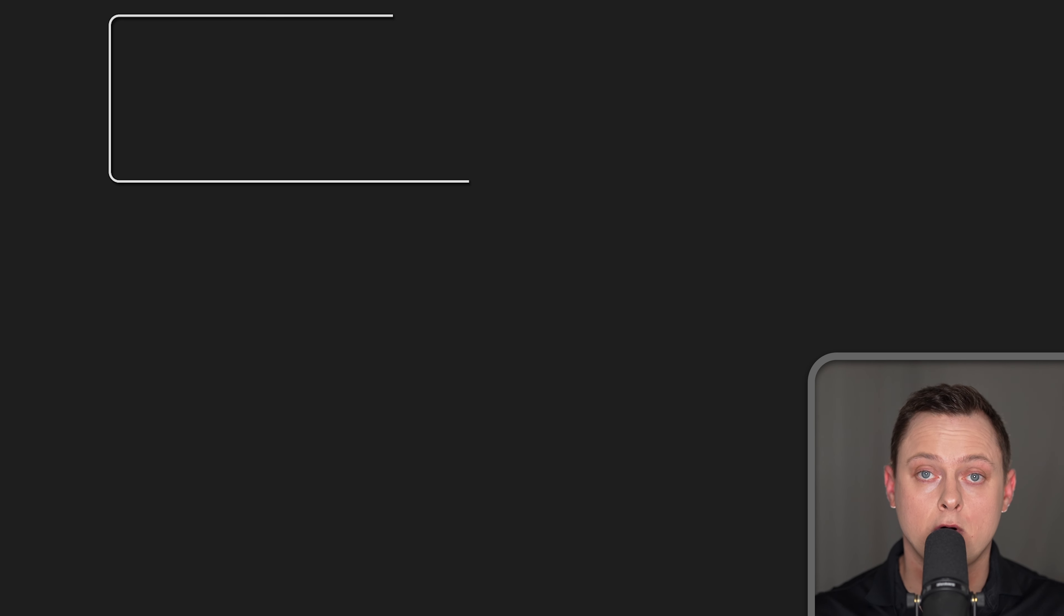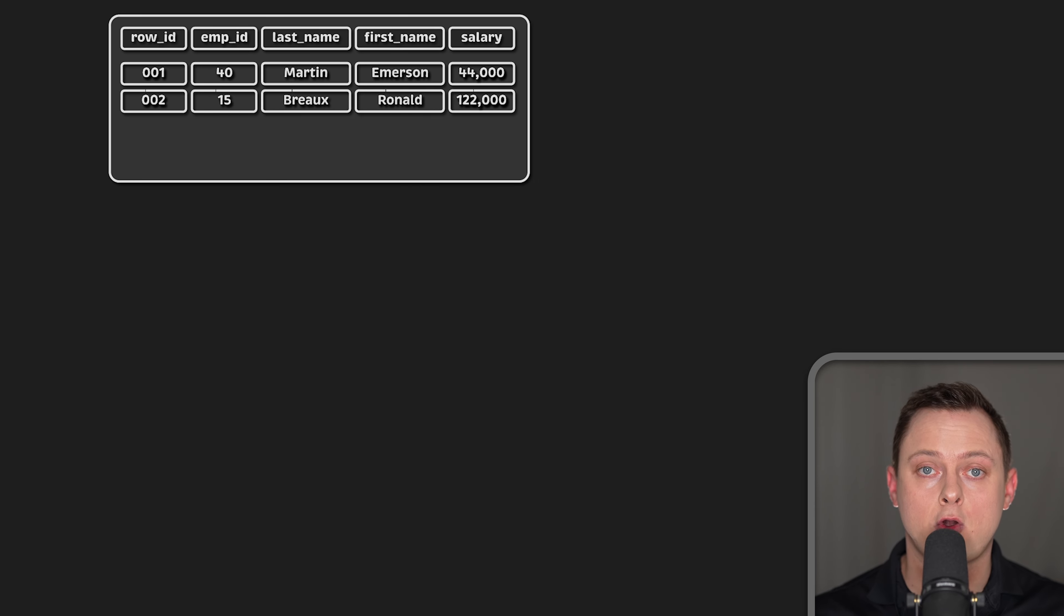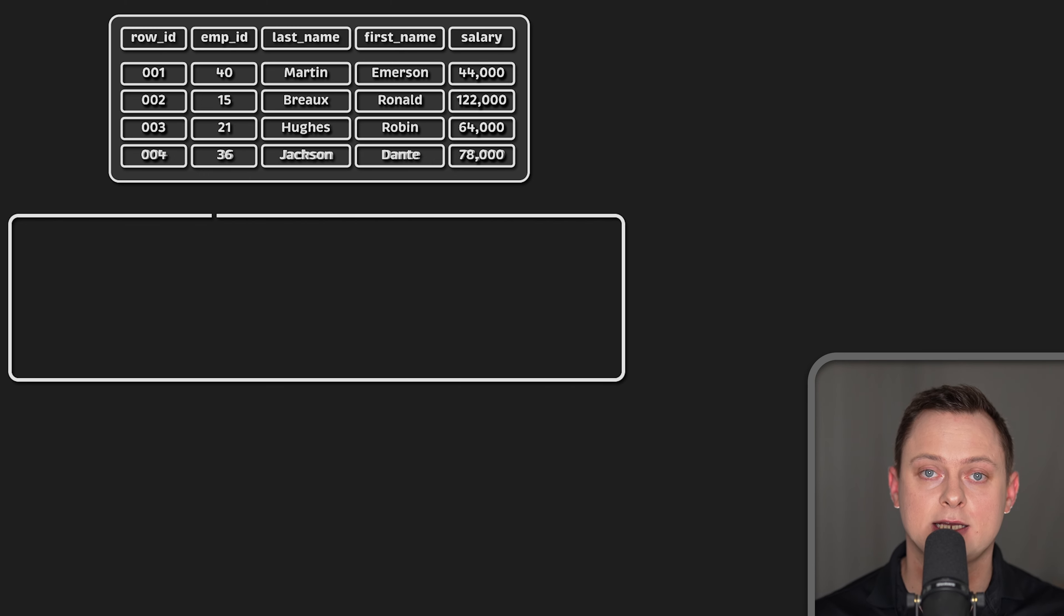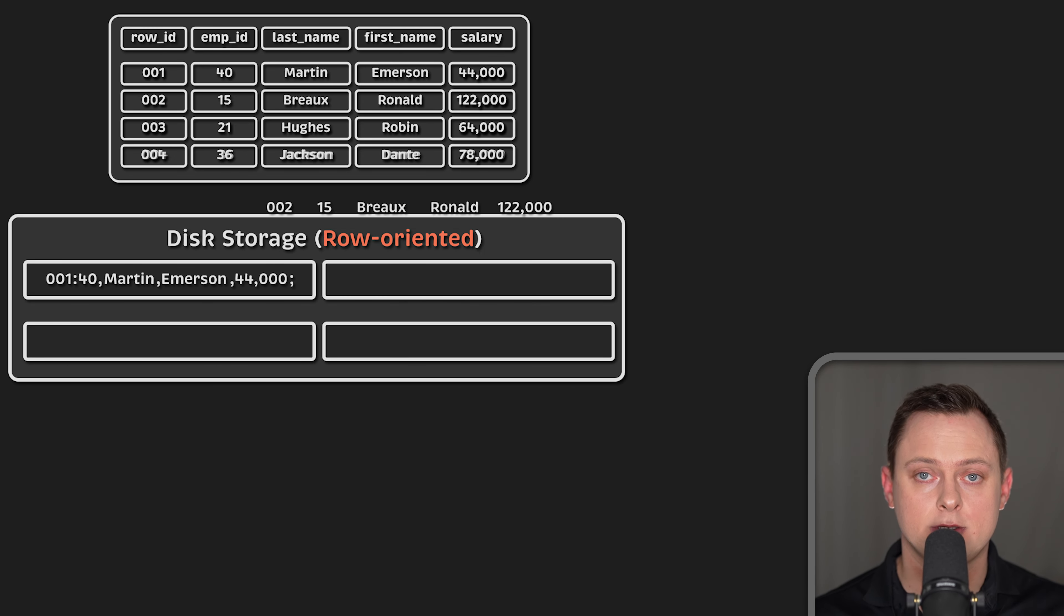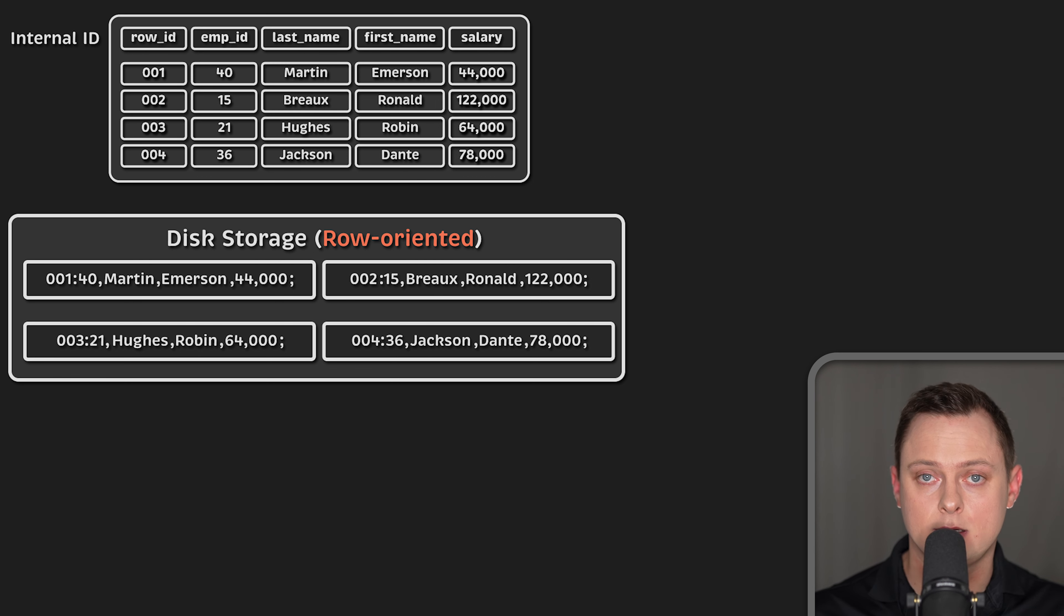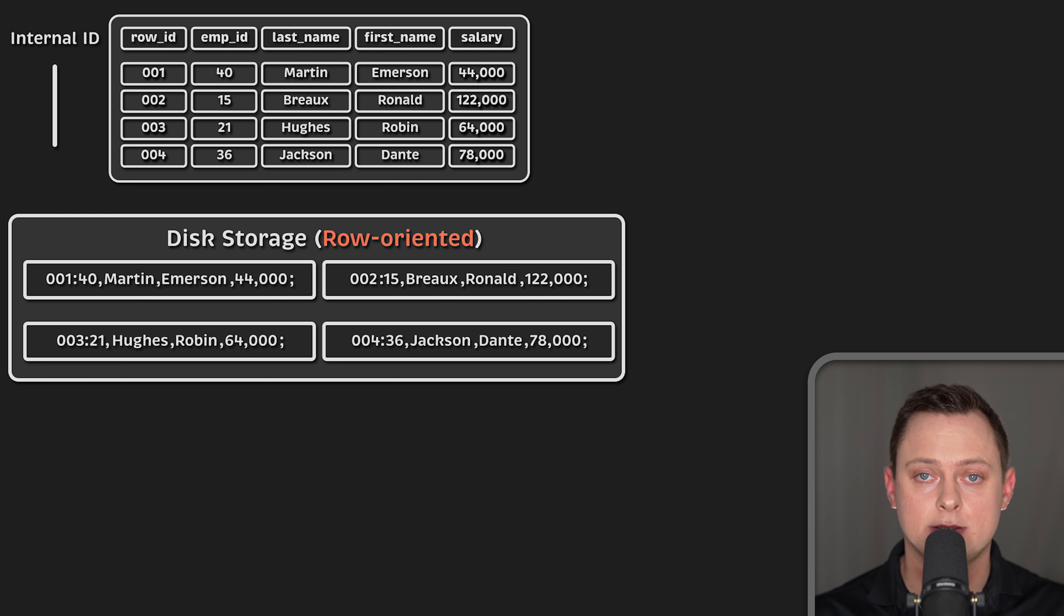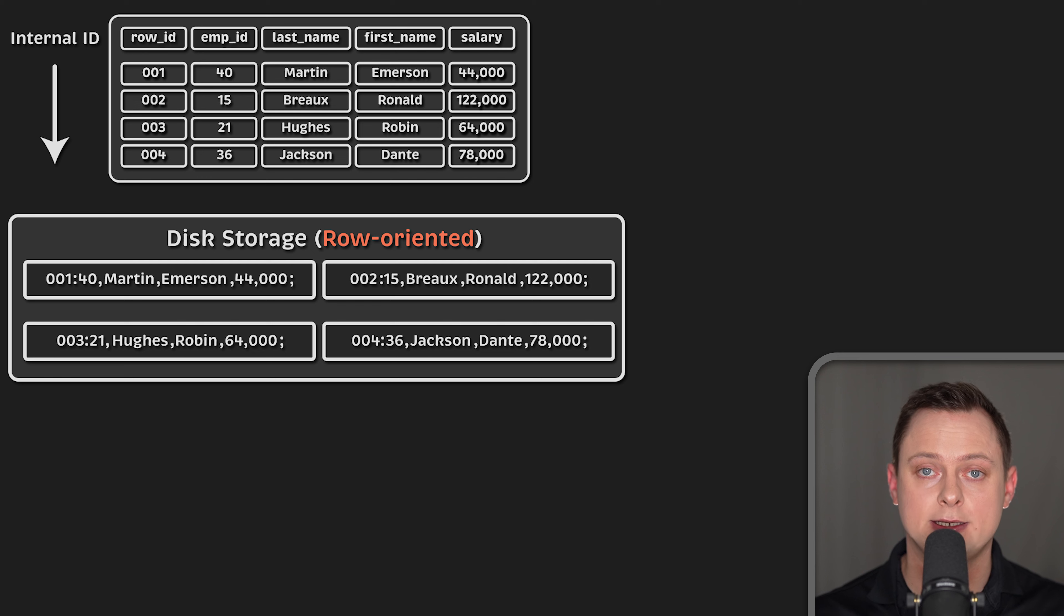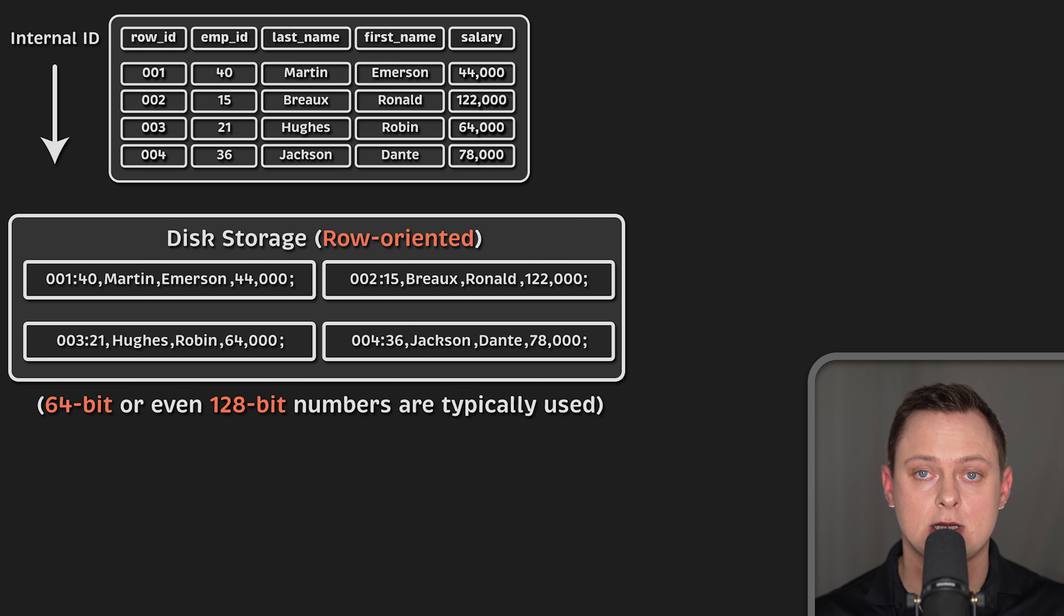For row-oriented databases like MySQL or Postgres, a common method of storing a table is to serialize each row of data. When data is inserted into the table, it is assigned an internal ID. This row ID is used internally in the system to refer to the data. In this case, the records have sequential row IDs independent of the user assigned employee ID. In this example, we use short integers to store row IDs. In practice, 64-bit or even 128-bit numbers are typically used.